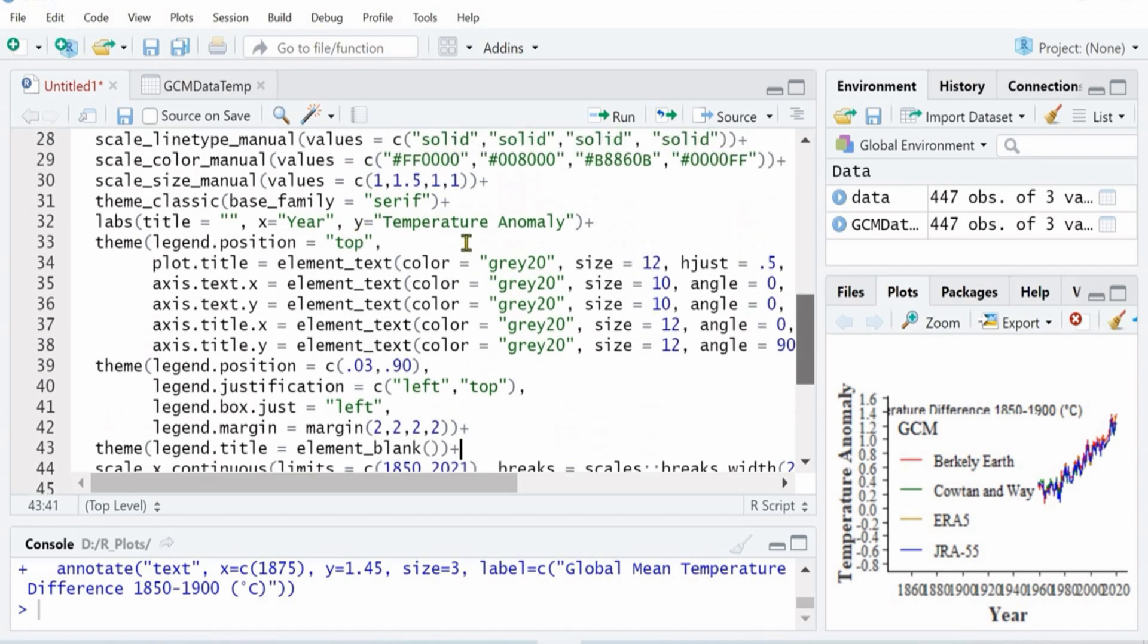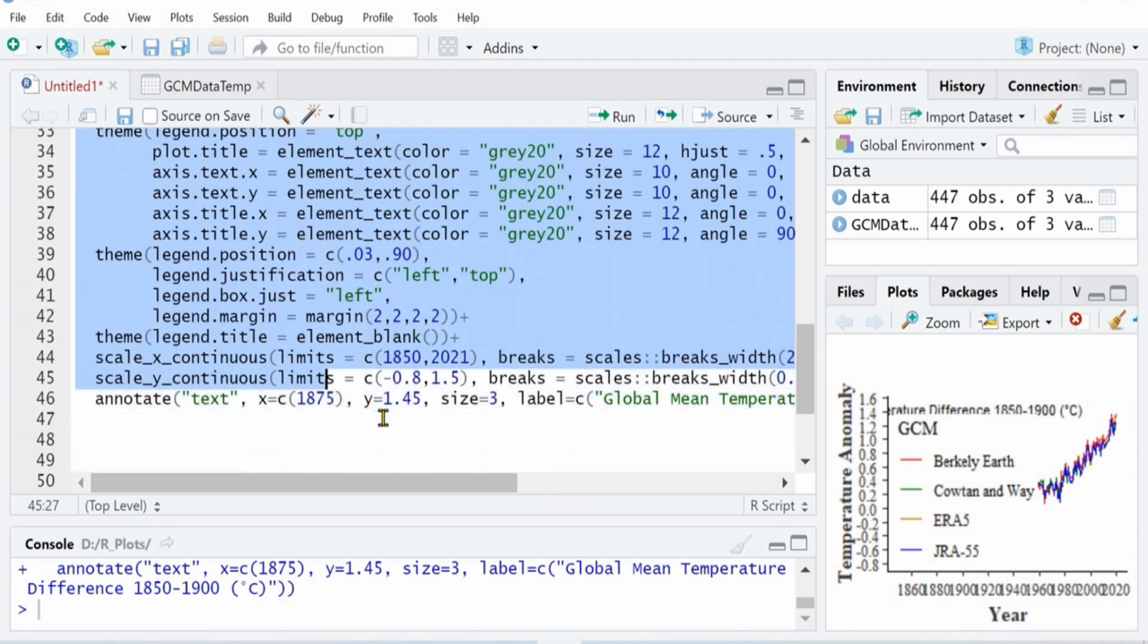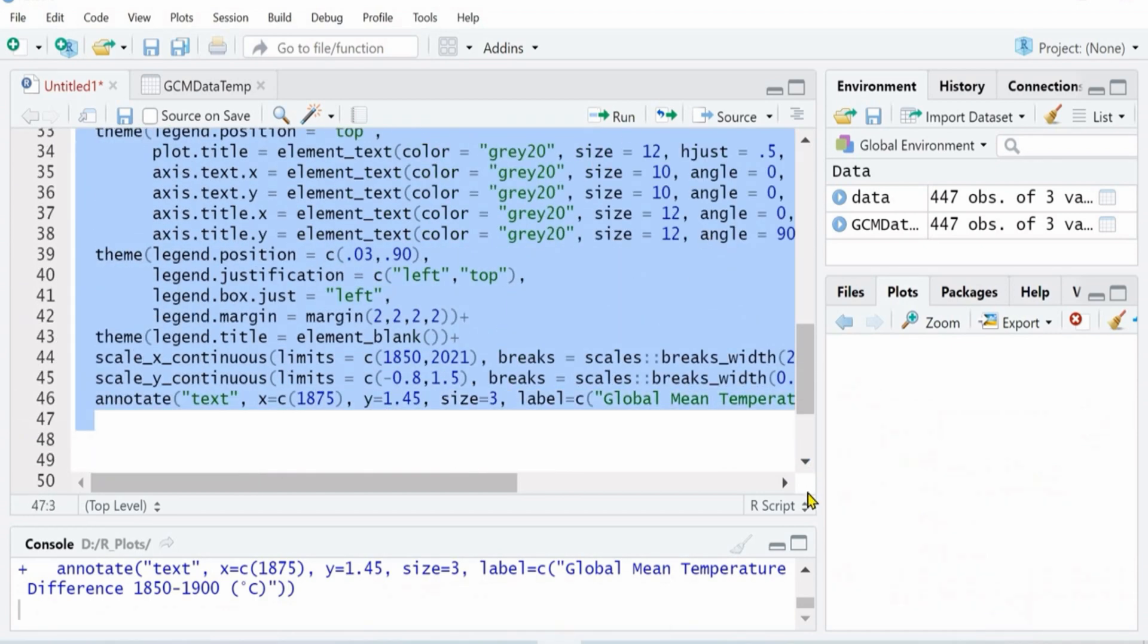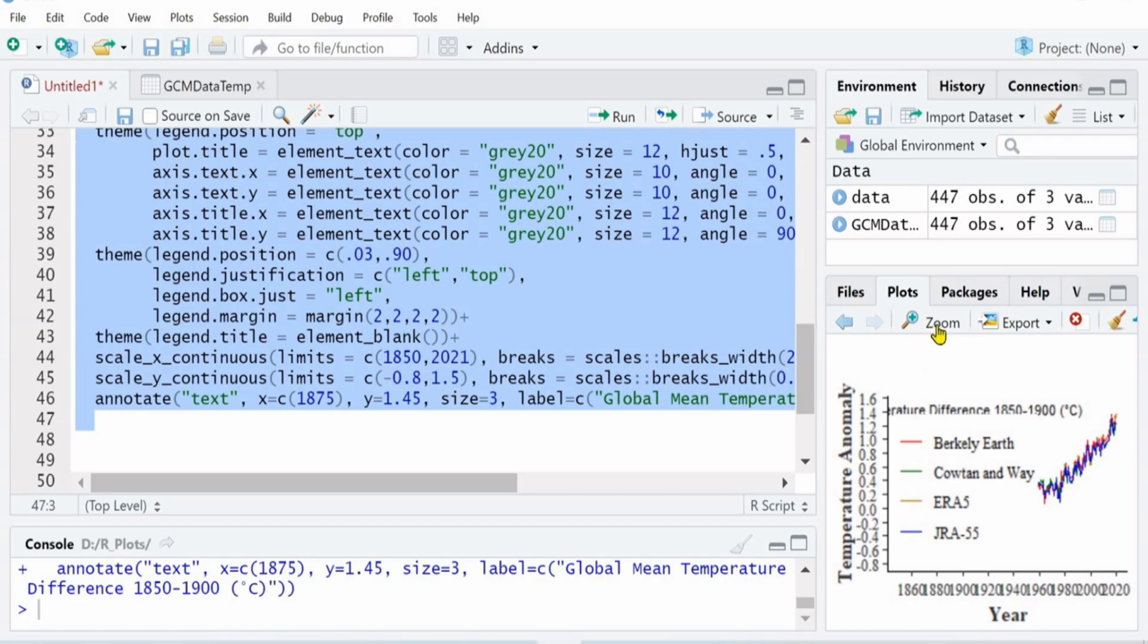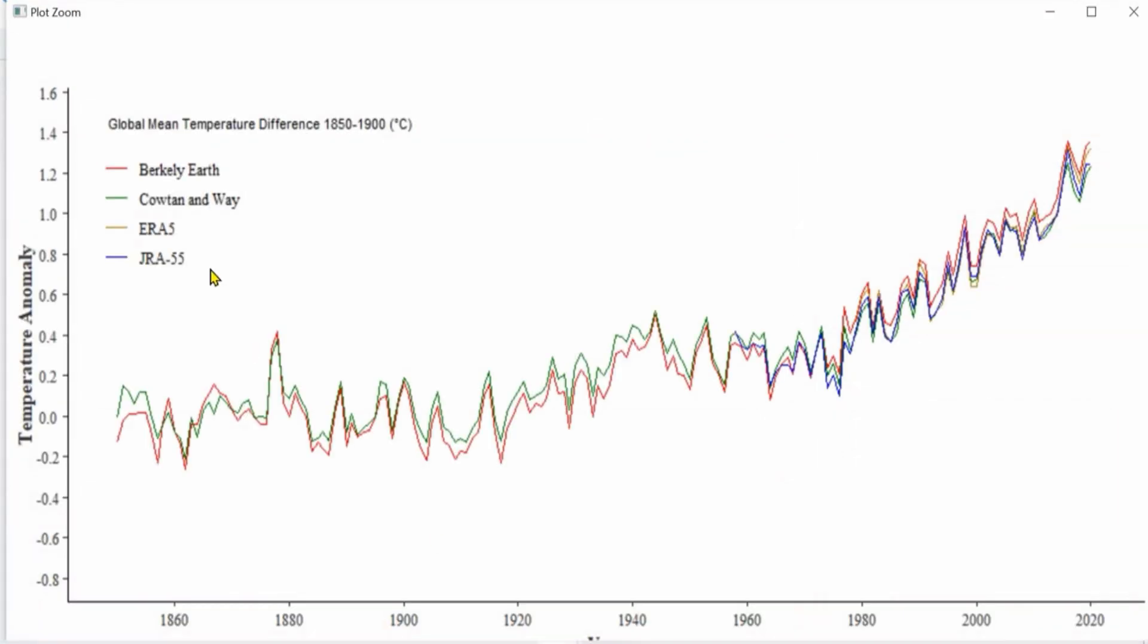Now you see the only thing that is left to be done is remove the title of the legend. So I have put as legend title. I want its element to be blank. Now it's removed. It looks like a very neat and clean multiple variable line plot.